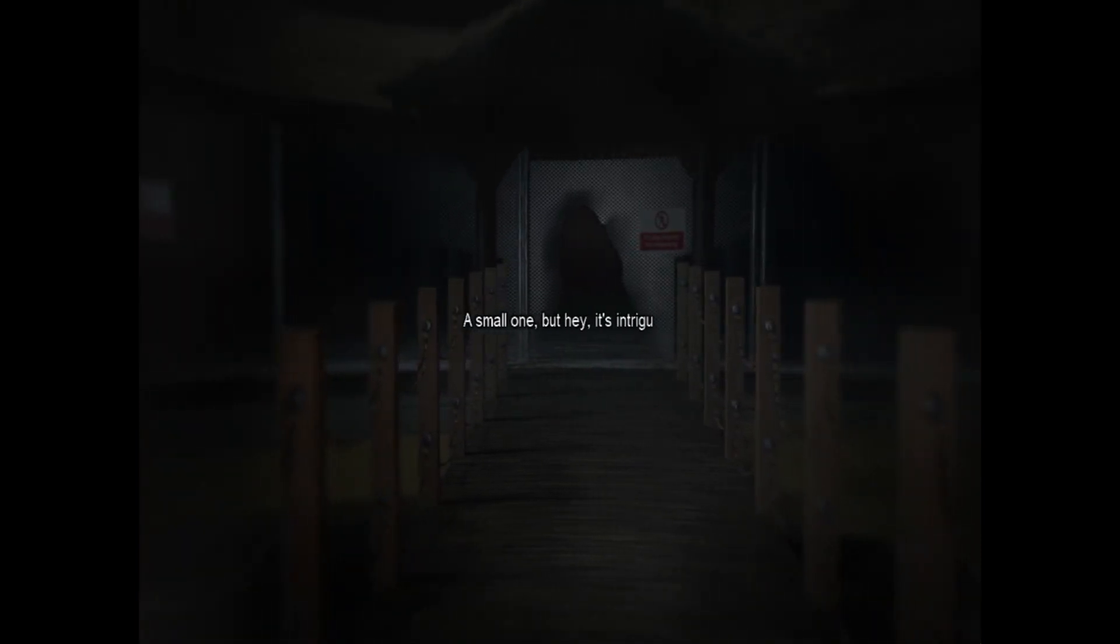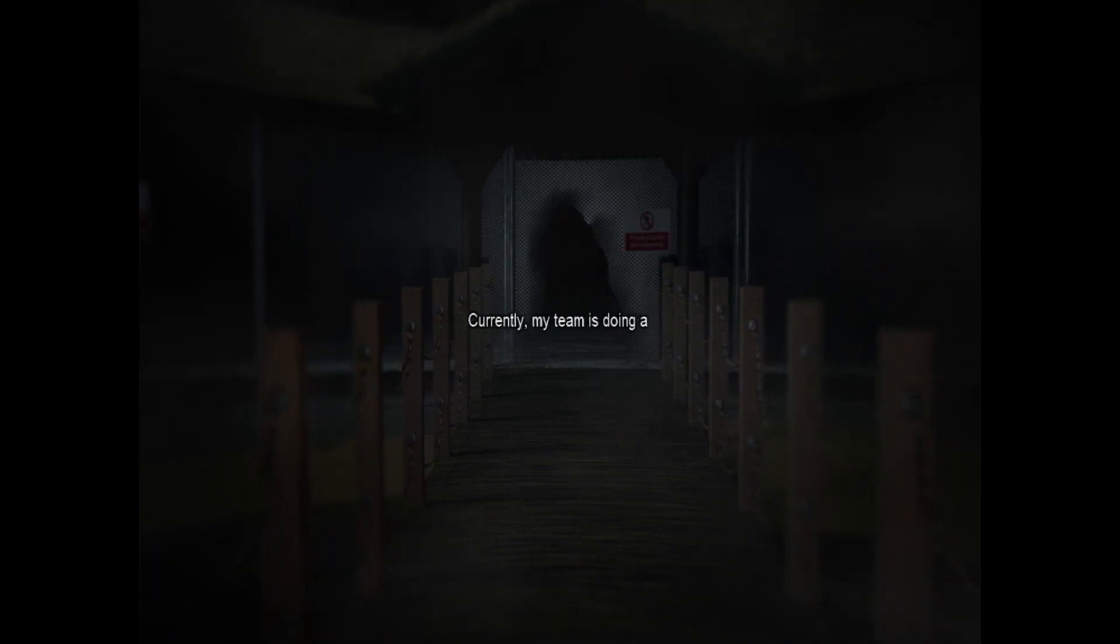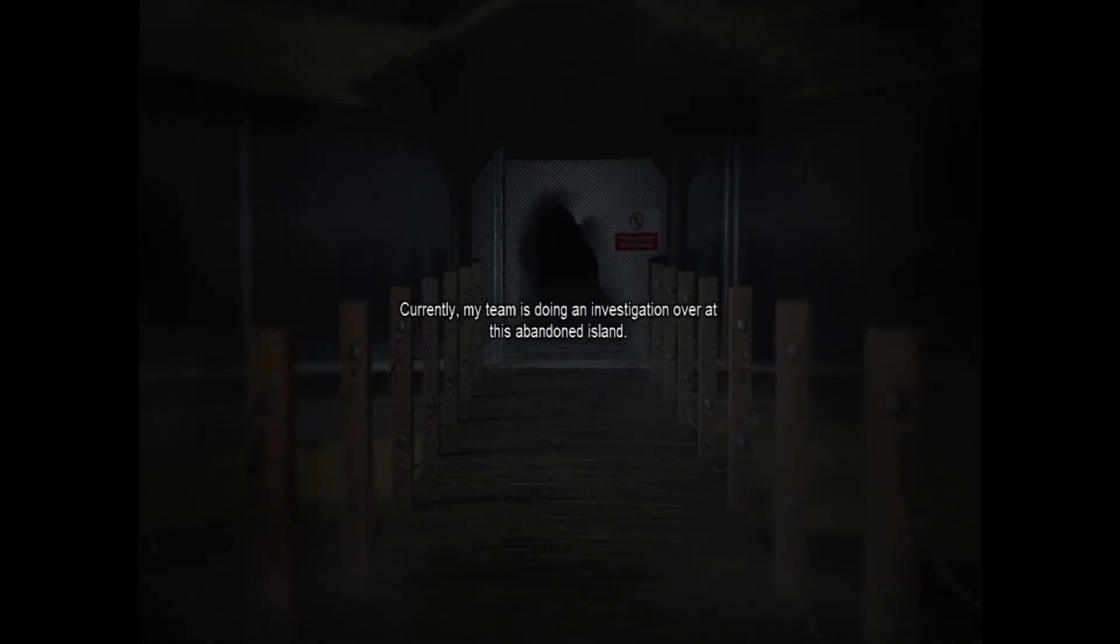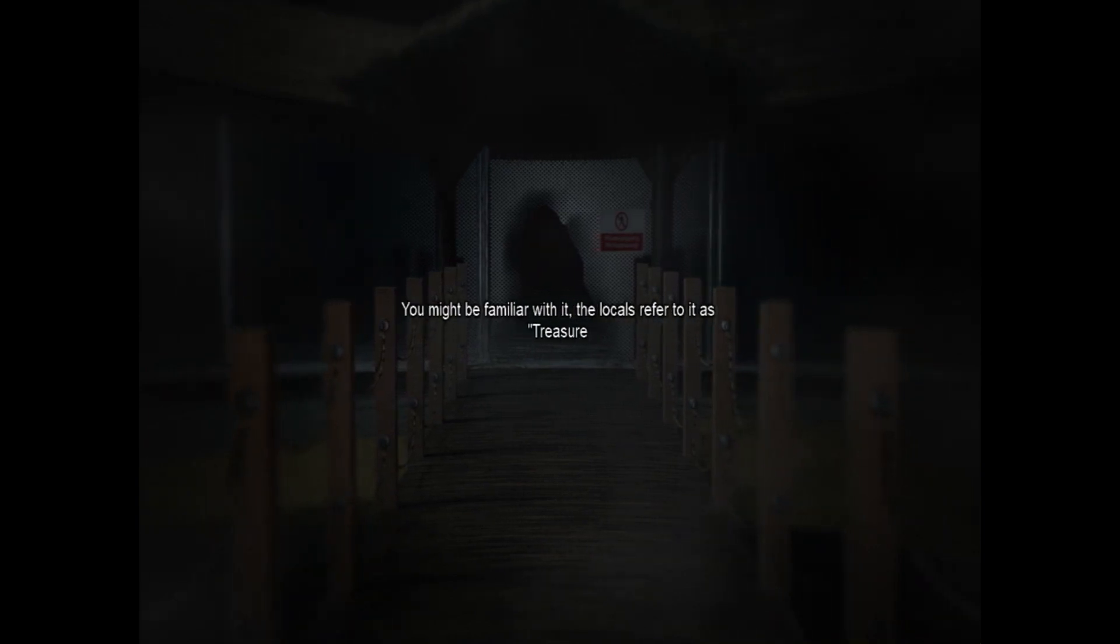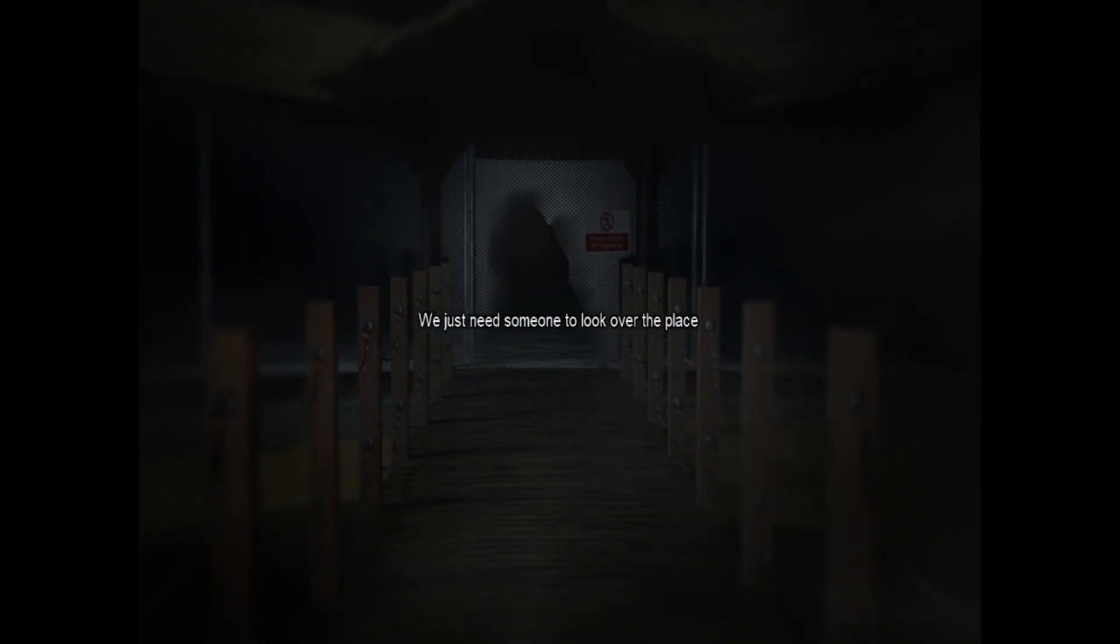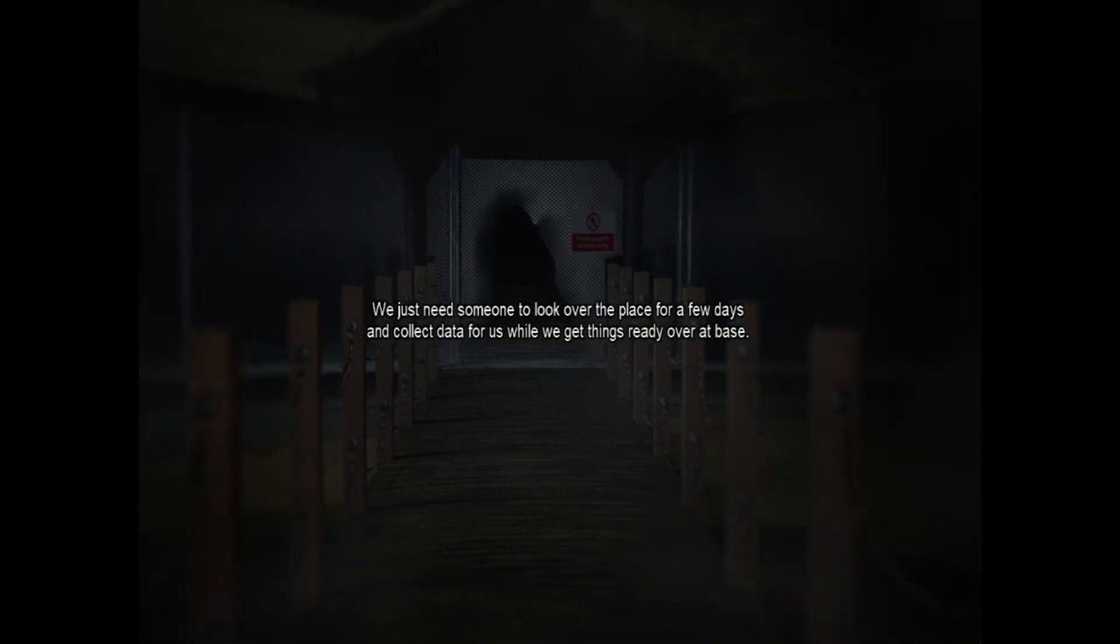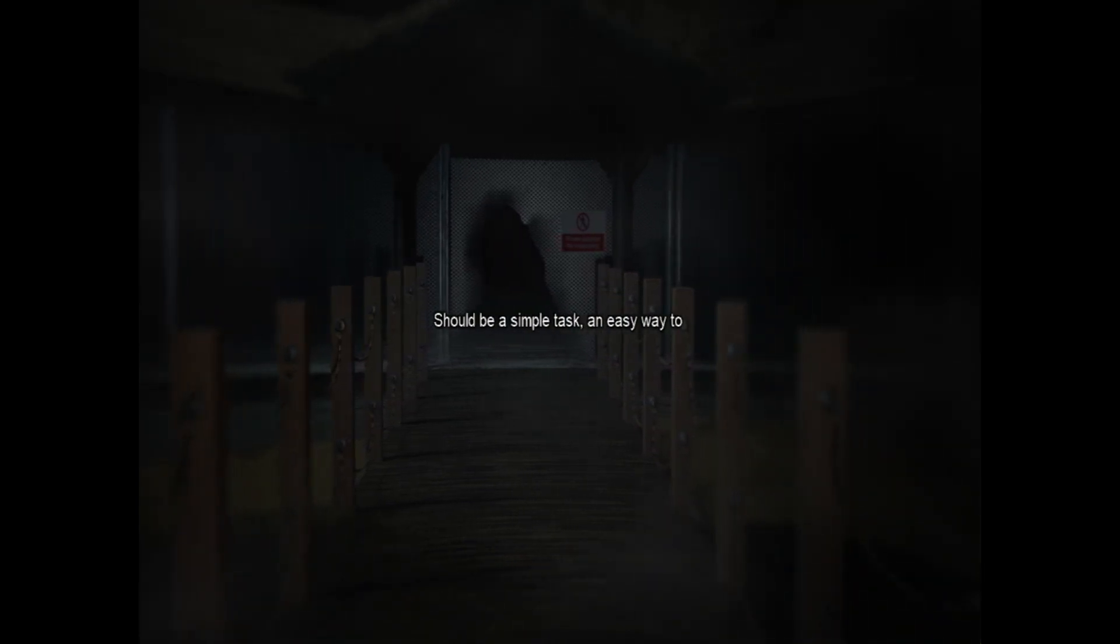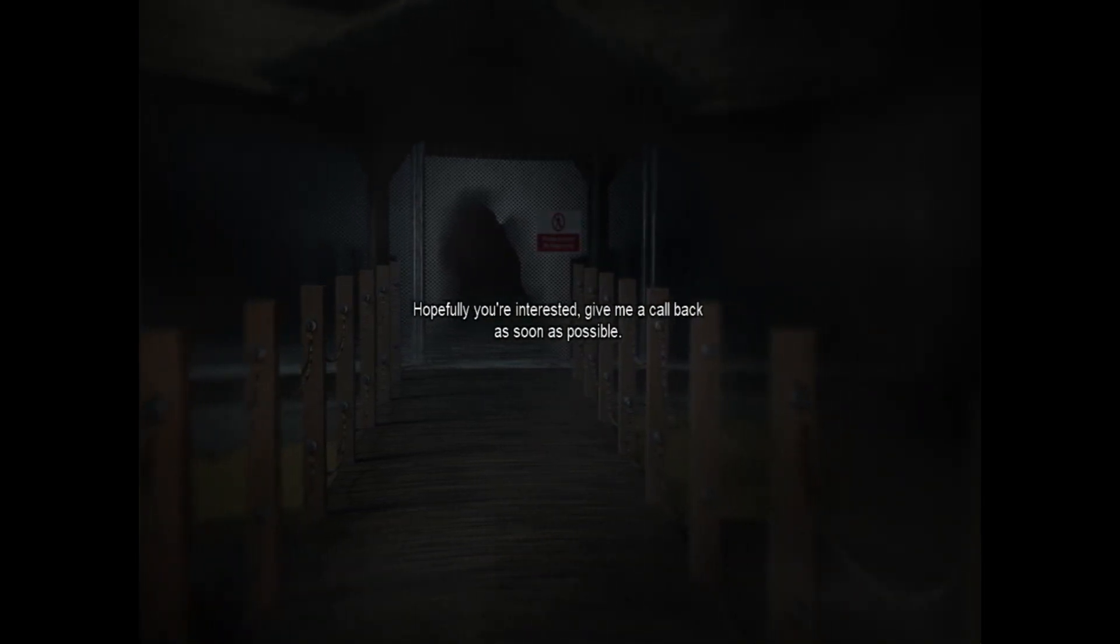A small one, but it's intriguing nonetheless. Currently my team is doing an investigation over at this abandoned island. You might be familiar with it - the locals refer to it as Treasure Island. We just need someone to look over the place for a few days and collect data for us while we get things ready over at base. Should be a simple task. An easy way to get credits, too. Hopefully you're interested. Give me a call back as soon as possible. Bye.